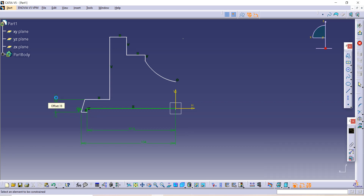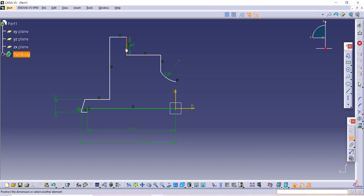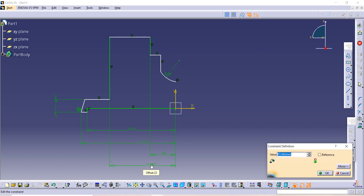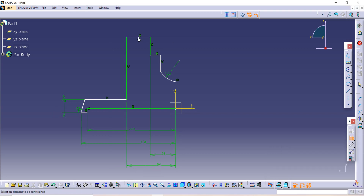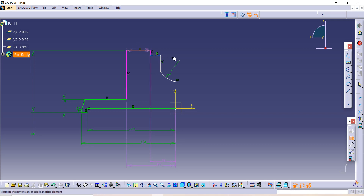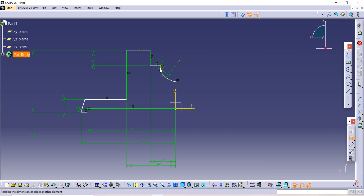The radius of the circle is 24. The distance between this external line and this external axis is 54 — I will show you in the figure. The distance between this external line and the bottom external line is 68. The distance between this line and this line is 16.